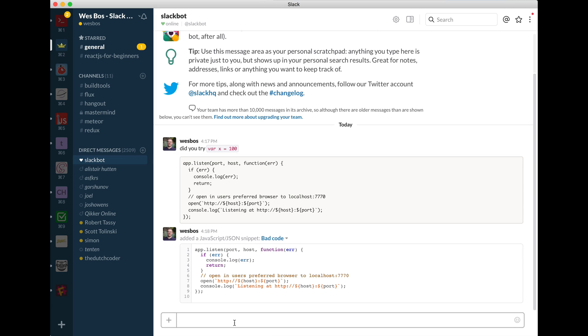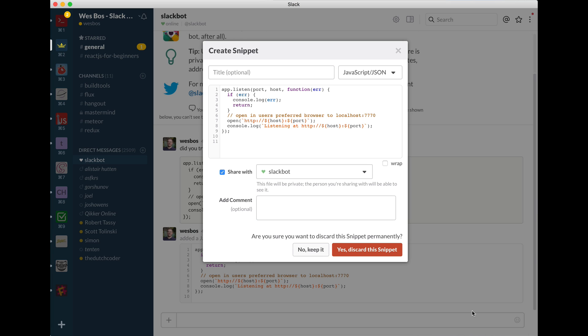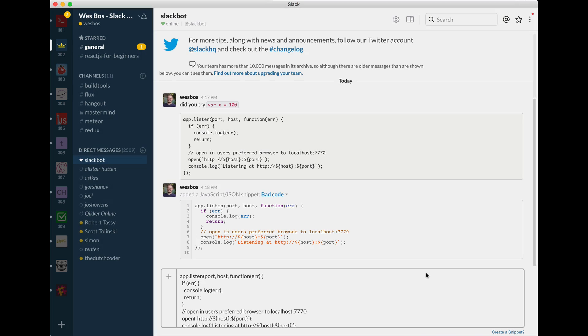Another little tip is you can hit command shift V and just paste it in. So like I just normally did a command V there, but I held shift as well. And then that sort of created a snippet as I pasted it. So that is code blocks and I'm going to go ahead and discard that.